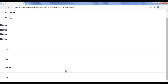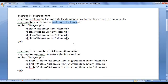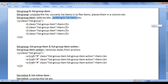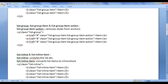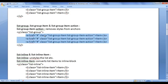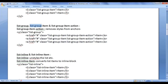That's what the list-group-item class does — remember that. Next, we have the list-group-item-action class. This class removes styles from anchors. If you are creating a list of anchors, you can take help of list-group, list-group-item, and list-group-item-action classes.